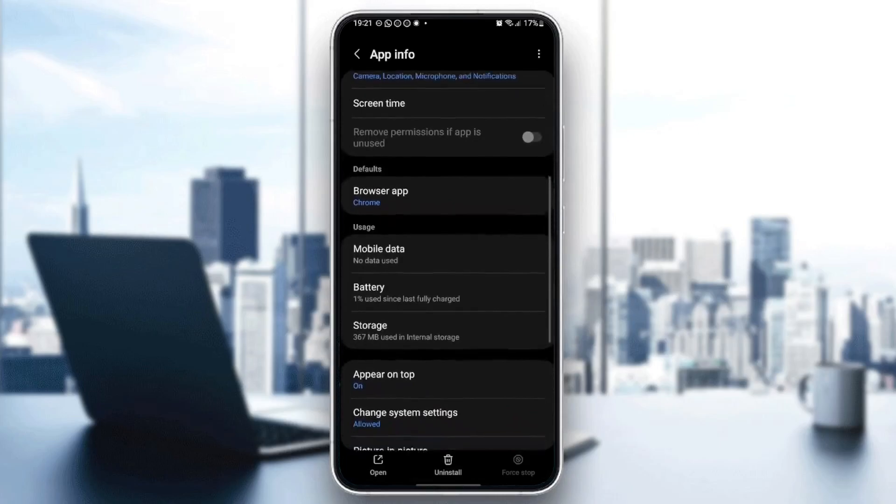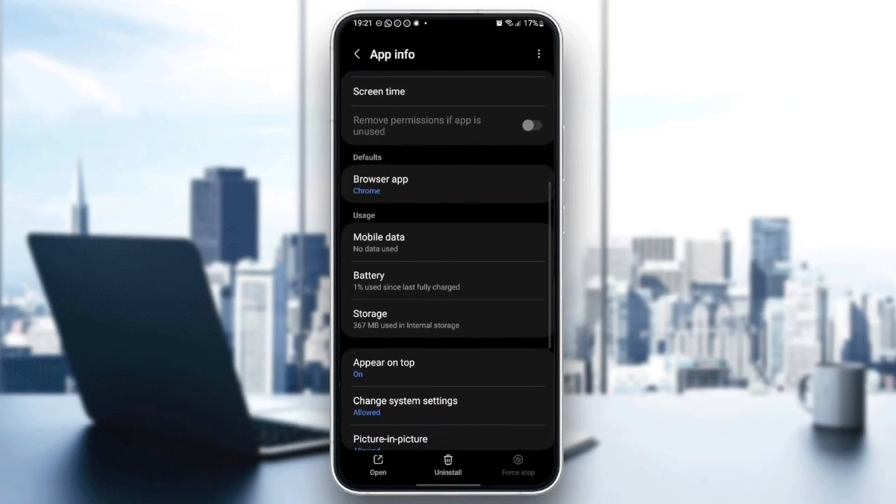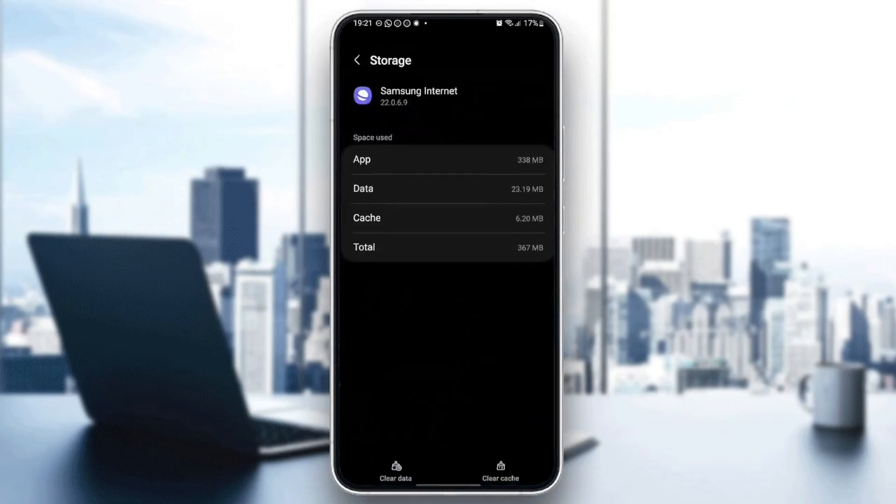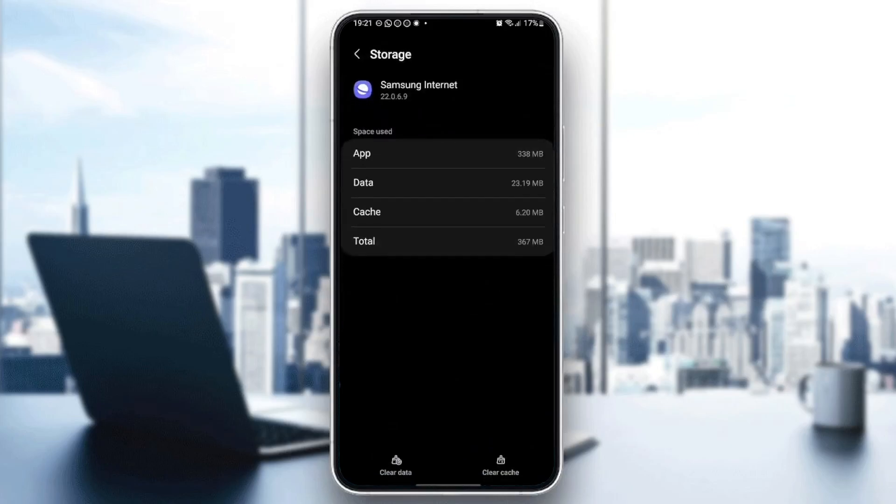And then scroll down until you find storage. Once you find this, go ahead and click on it. And here in the bottom, you're going to find clear data and also clear cache.